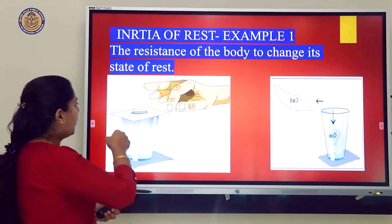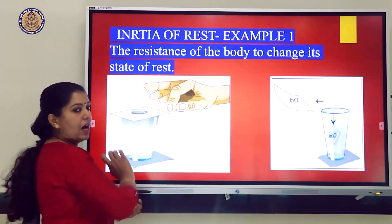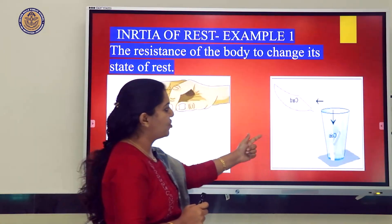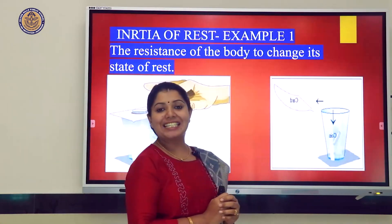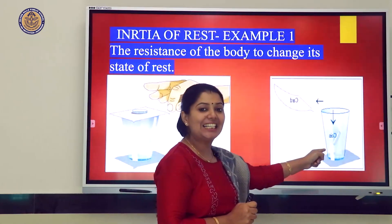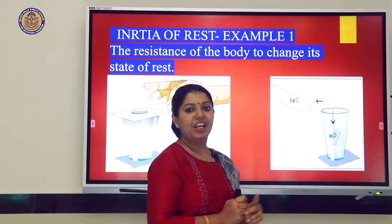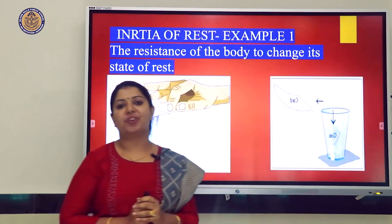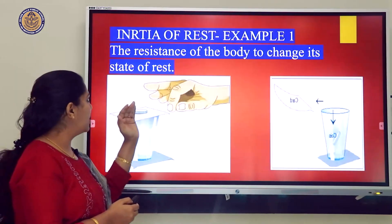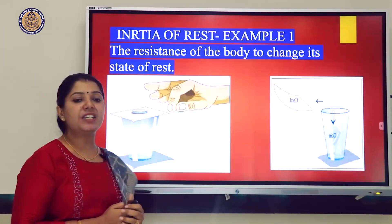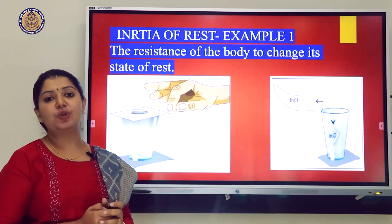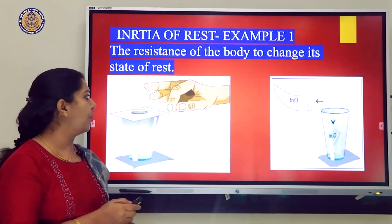We then pull the cardboard quickly. The coin falls inside the glass — this is because of inertia of rest. Inertia of rest means the resistance of a body to change its state of rest.